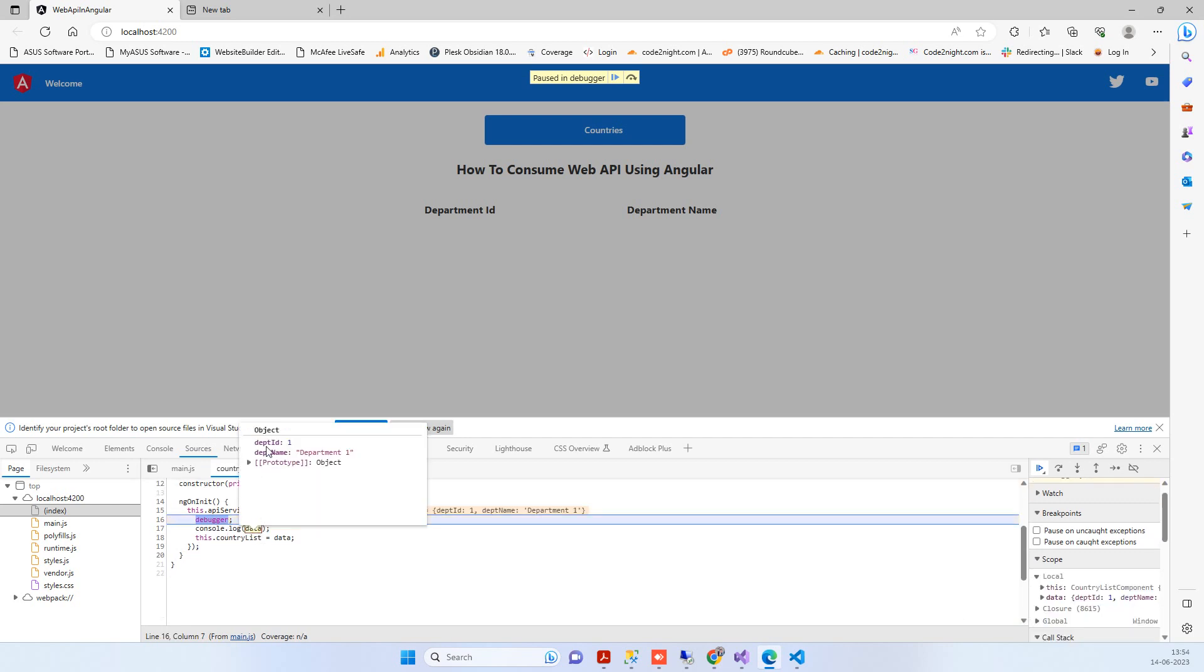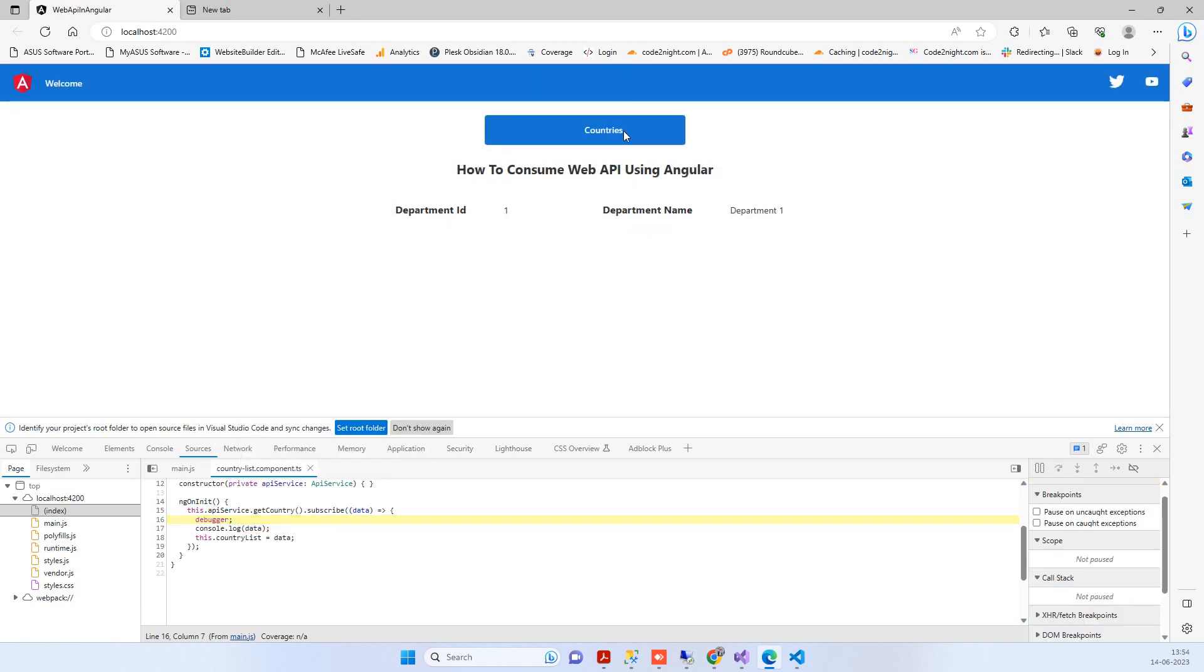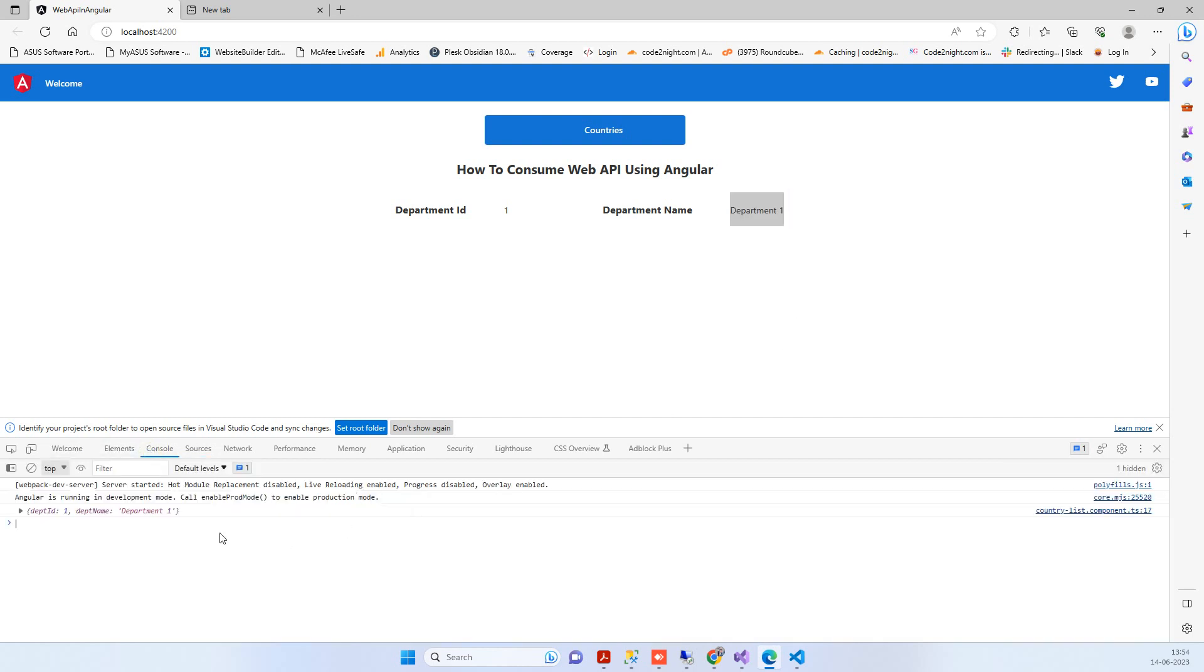You can see the department ID and department name - that's the data received from the API. This time if you go to the console, you won't see the error, just the data.